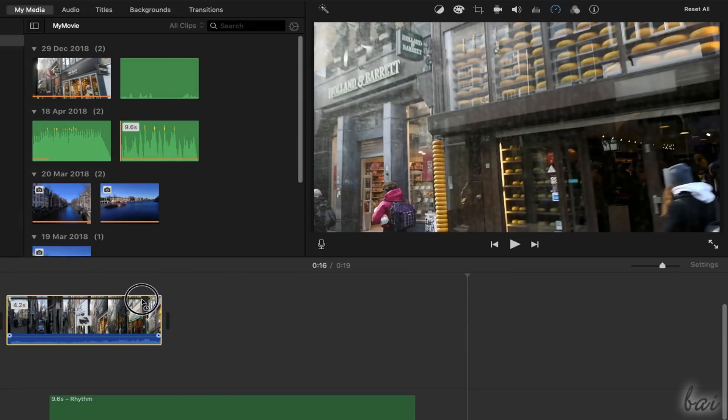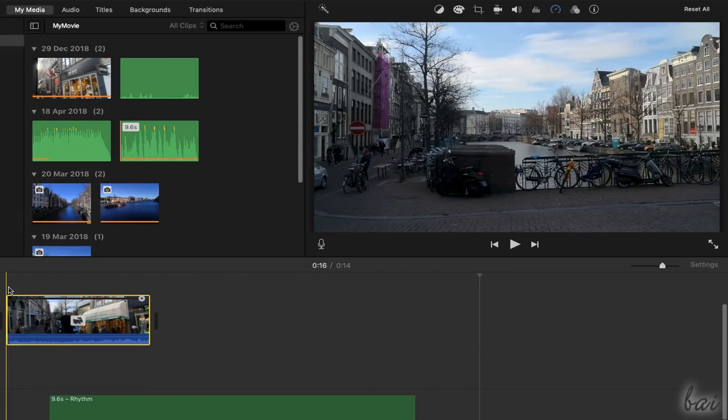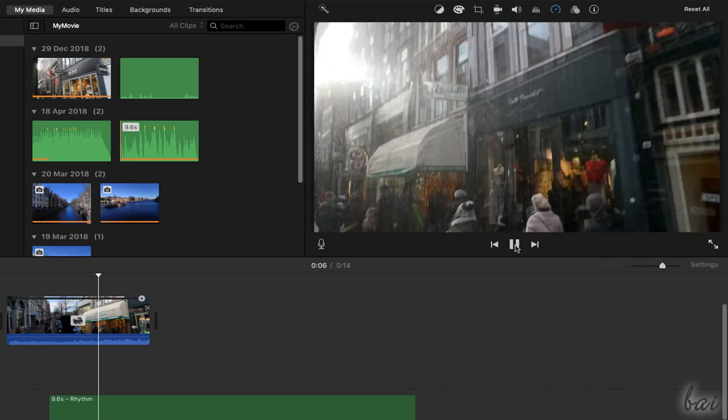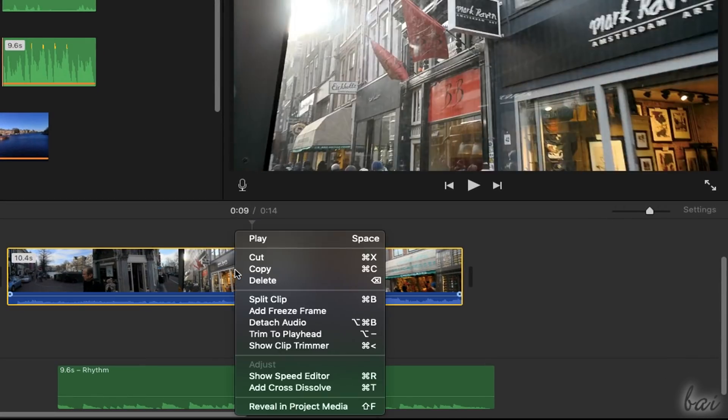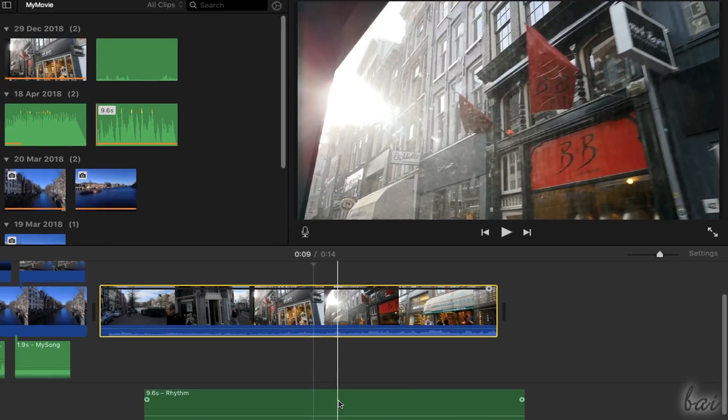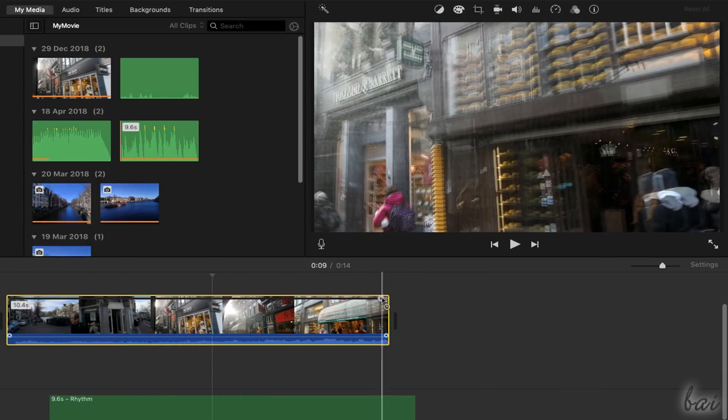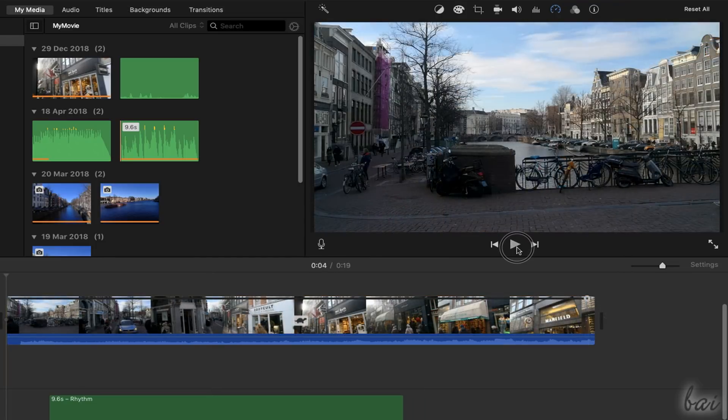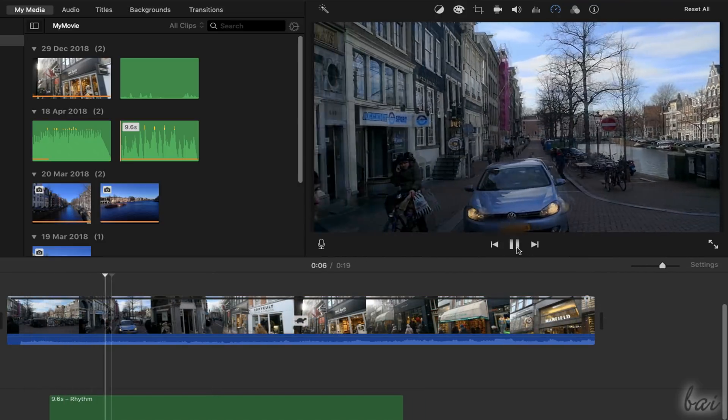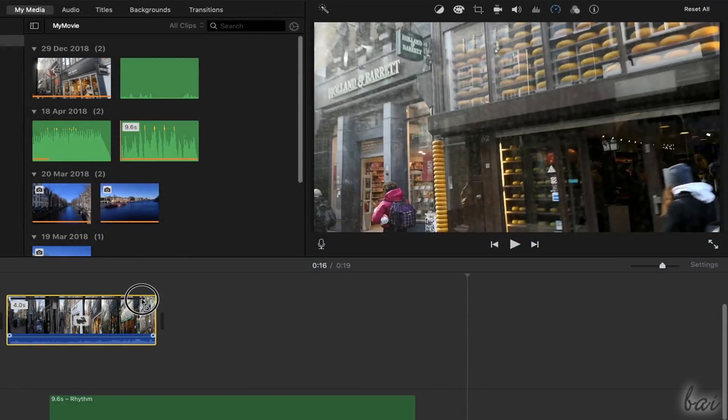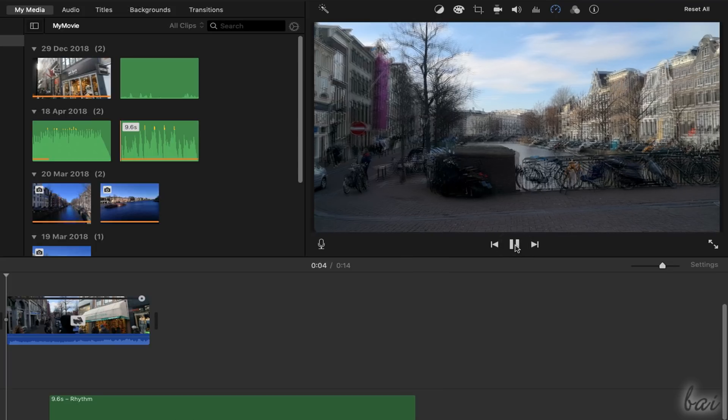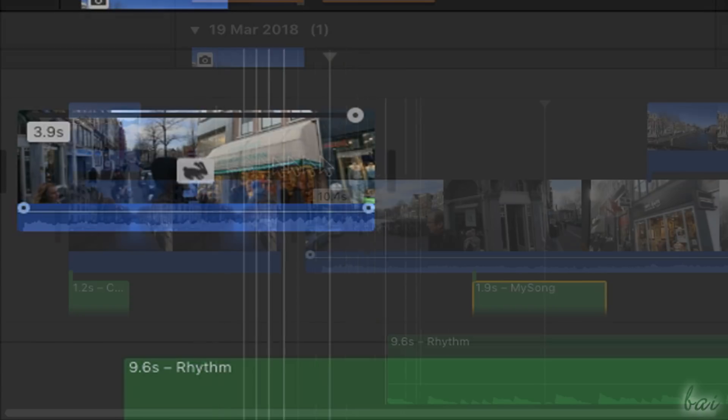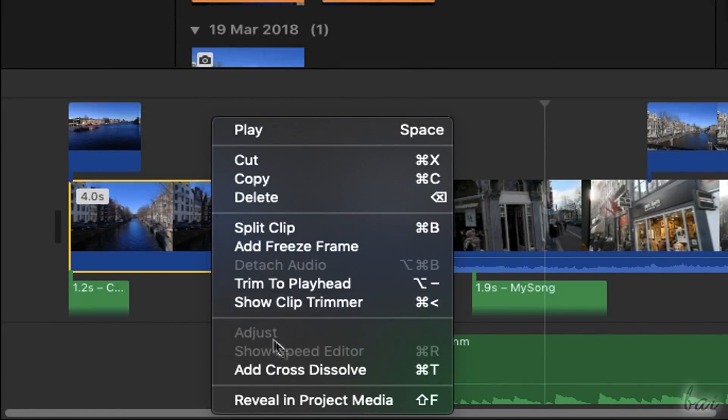You can also change the clip duration by increasing or decreasing its speed rate, without affecting its content. If you right-click on a clip and go to Show Speed Editor, you can drag the marker on the right side of the clip to change its rate. If you stretch it, the clip will be played slower, showing a Turtle icon. If you shorten the clip, this will become faster, showing a Hare icon. This feature is not available on Pictures.